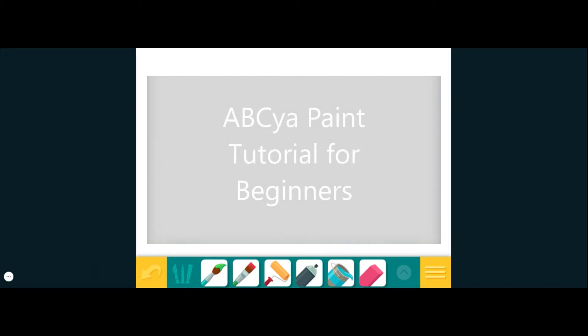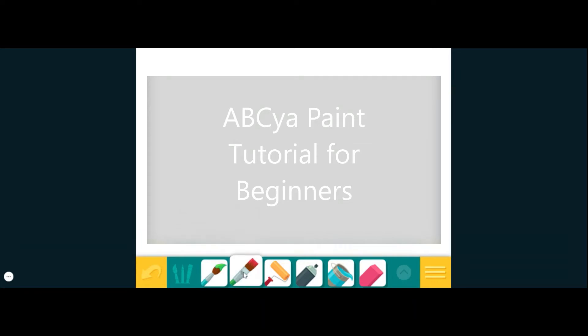Hey guys, Mr. J here. Today we're going to talk about how to start using ABCya Paint game. If you look at the bottom, it has all of the tools we need to create our artwork, and we're going to go through what each one of those looks like.